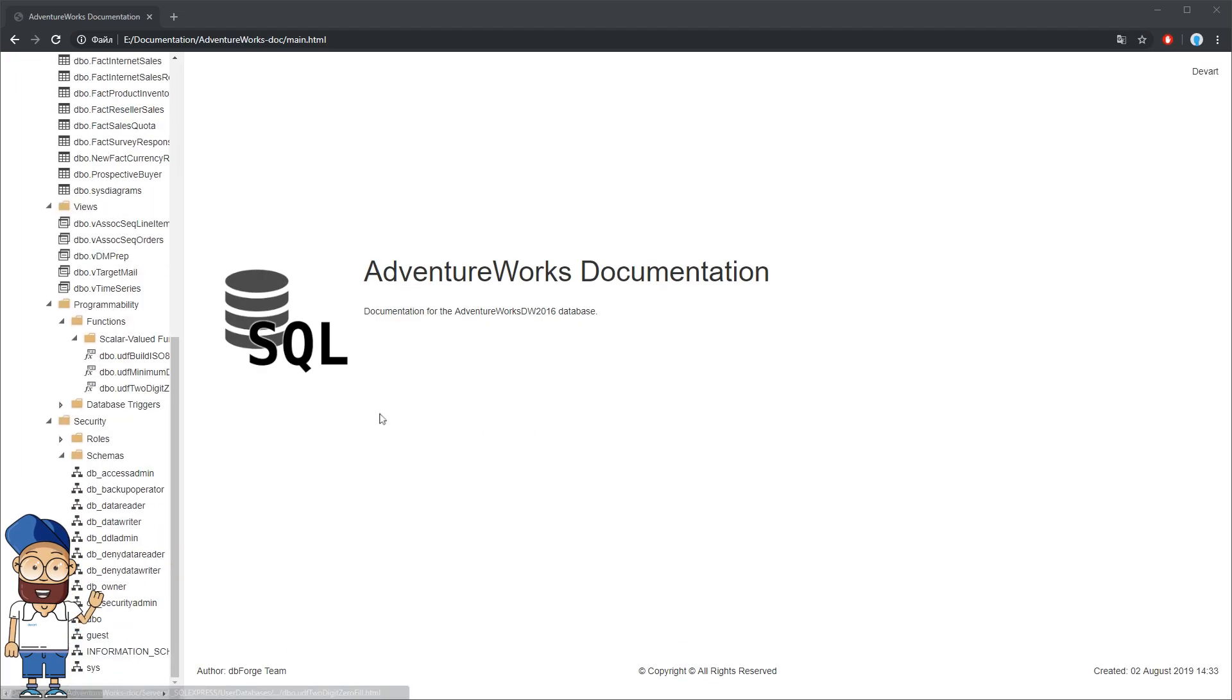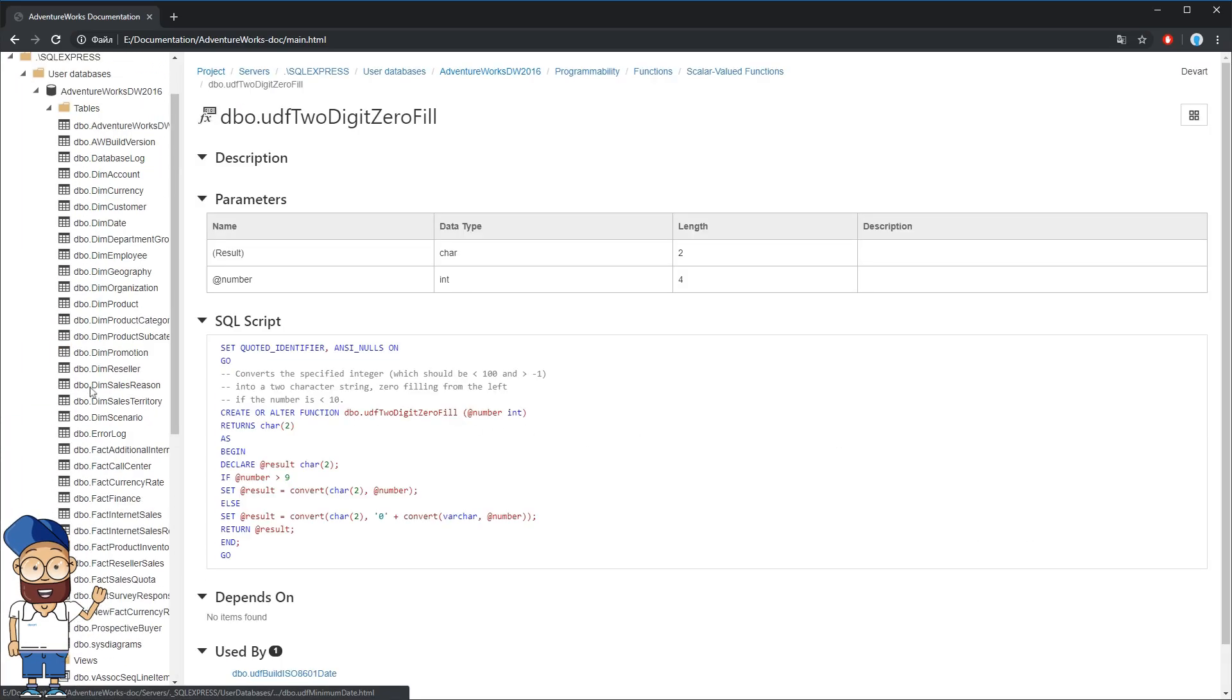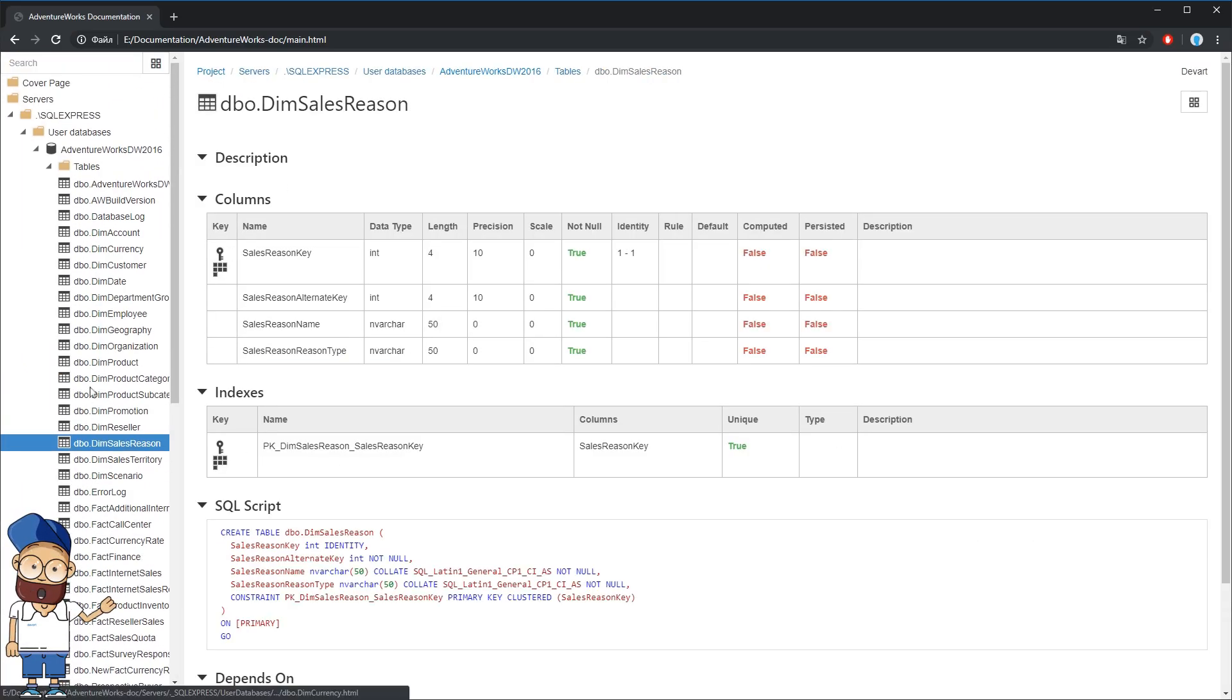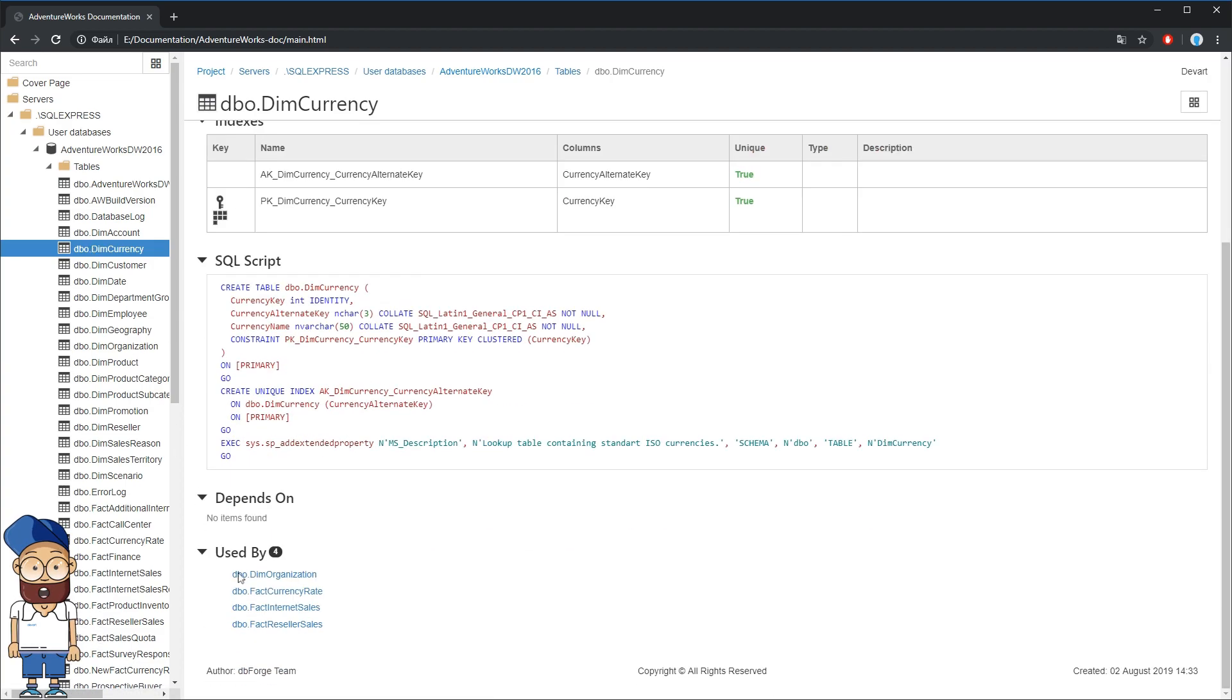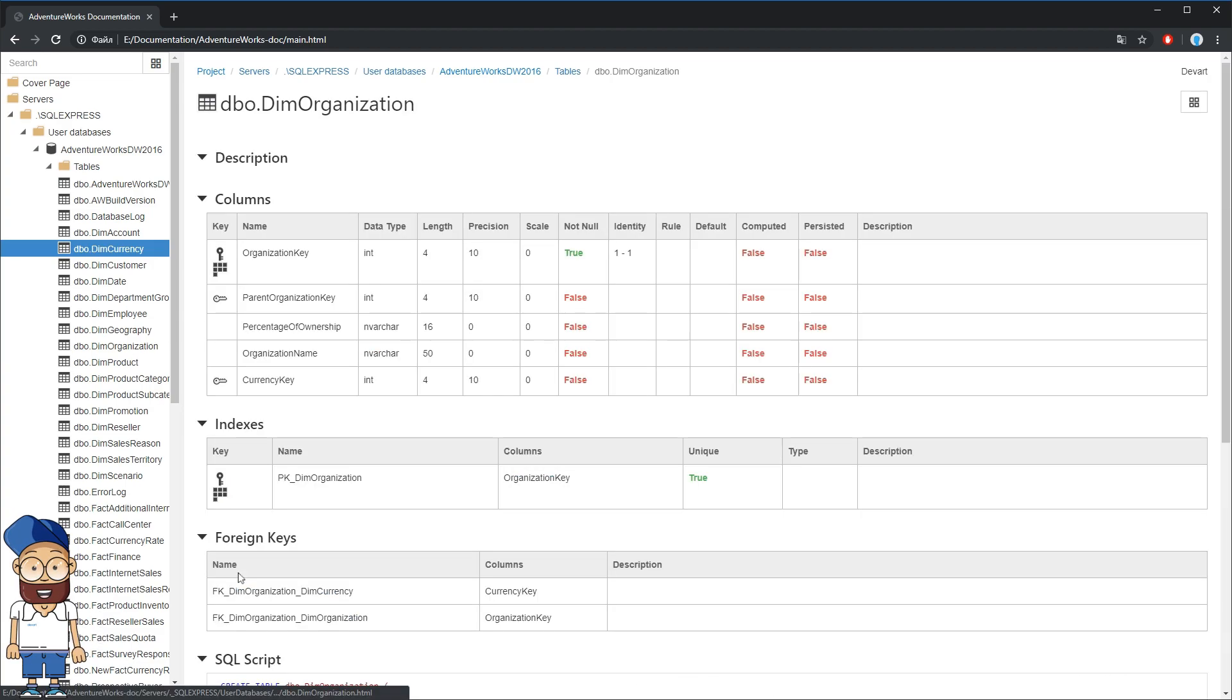As you can see, the result file has been generated in full accordance with the settings applied including all relations between the elements and navigation through them.